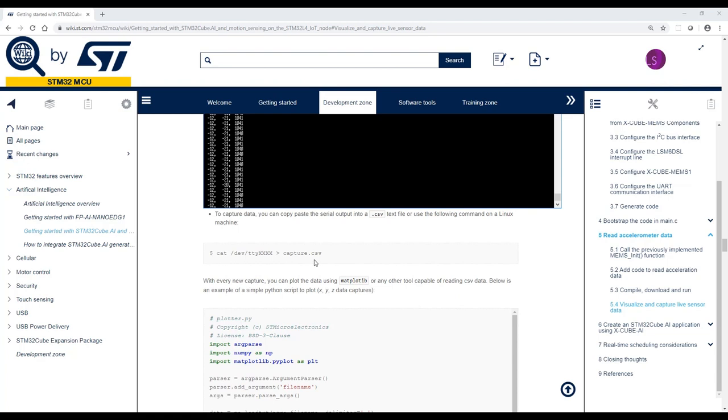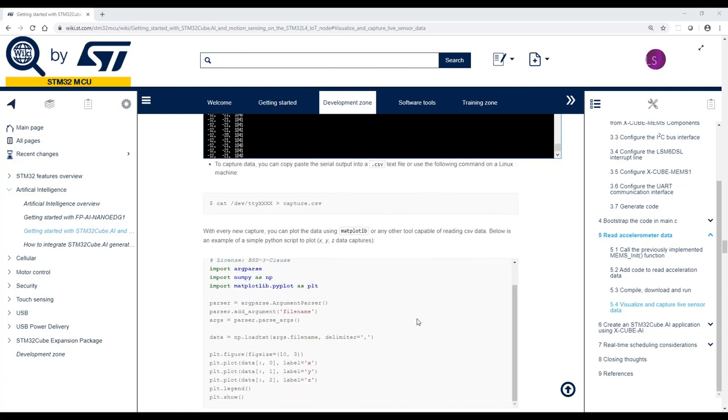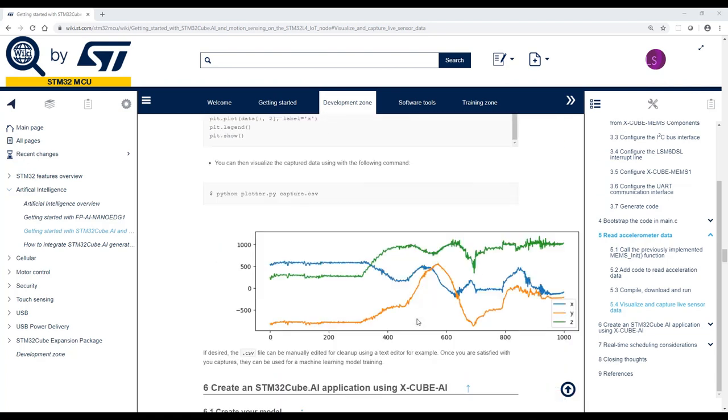In the wiki page, you can also find a Python script that can be used to plot data. Here you can see the output. The CSV file can be manually edited for data cleanup, and once you are satisfied with the capture, they can be used for machine learning model training.